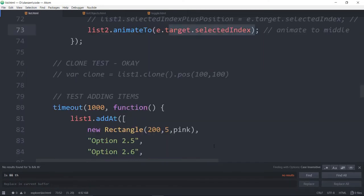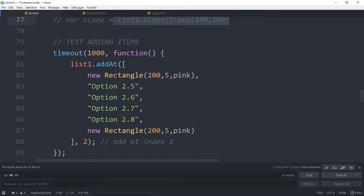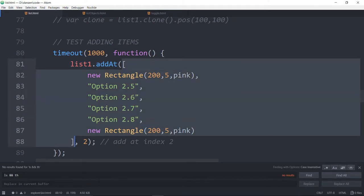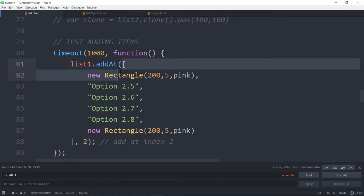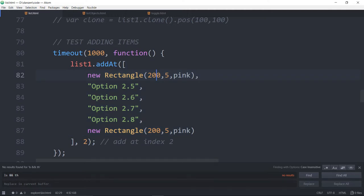There was a clone test of the List and that worked out. After a timeout we're calling `list1.addAt()` — adding an array of things starting at element index 2, so all others get pushed down. If you're adding one thing you can add one item, or you can add an array. What we're adding includes a new Rectangle and some more text items, so remember the List can now receive any display object. It can act as a divider, be interactive, etc.